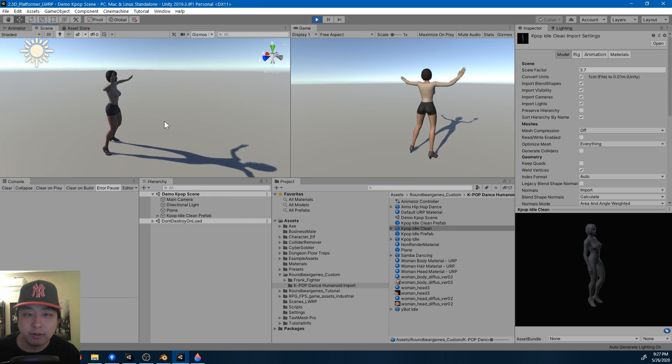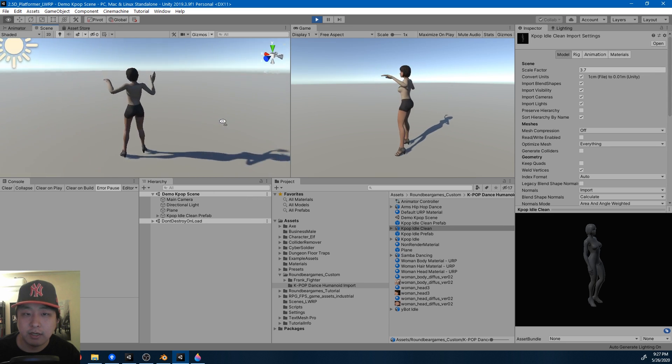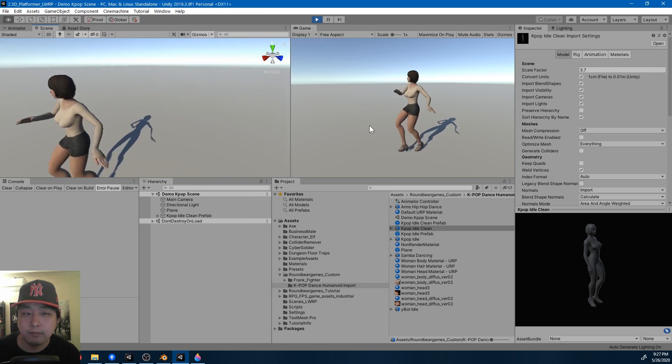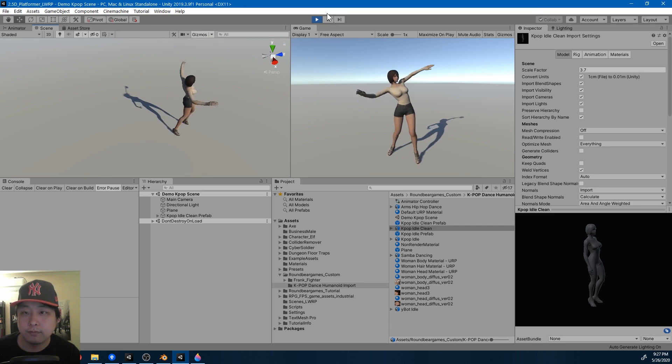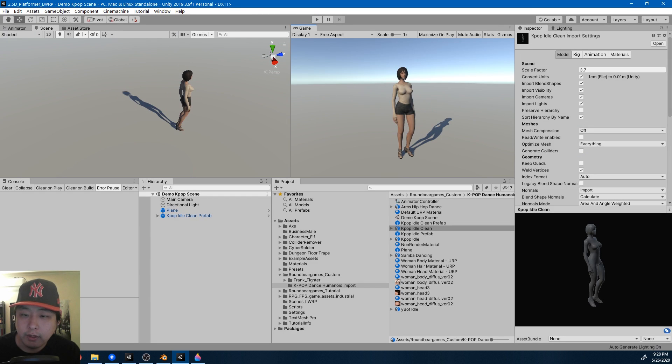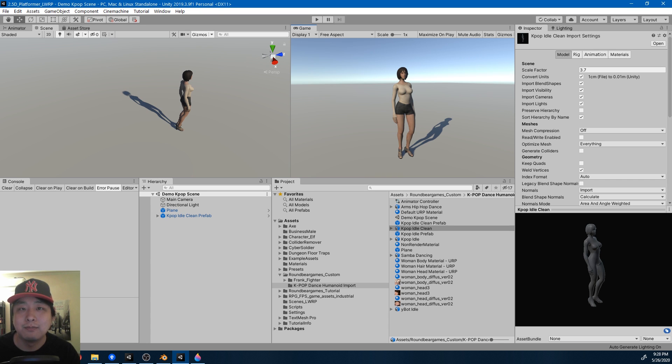As you can see, it's just a different character now with the same animation. And that's it for this video. If you have any questions, you can reach me on my Discord server. I have all the links below. And thanks for watching. I'll see you next time.